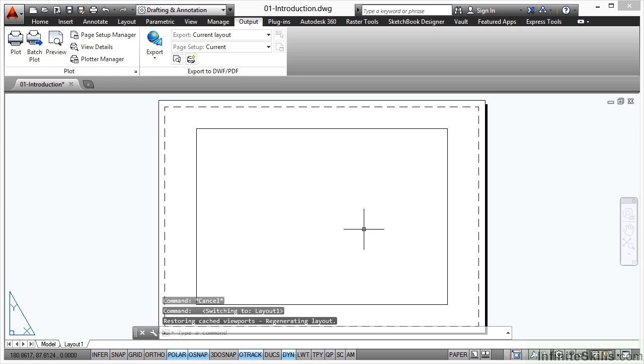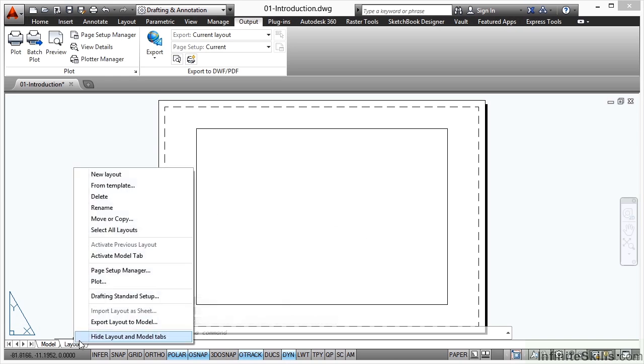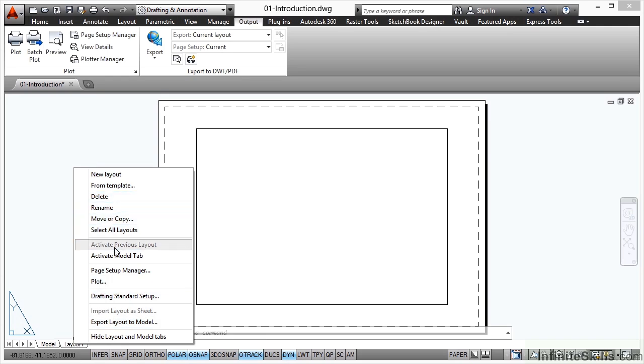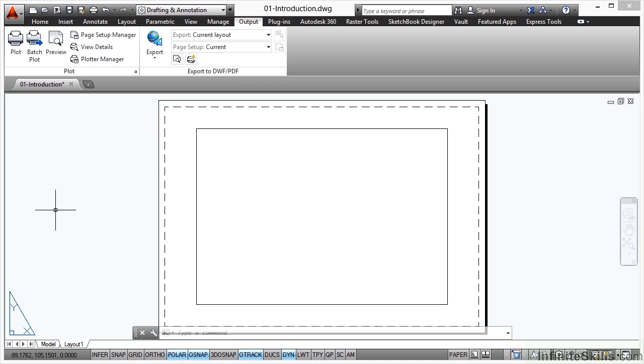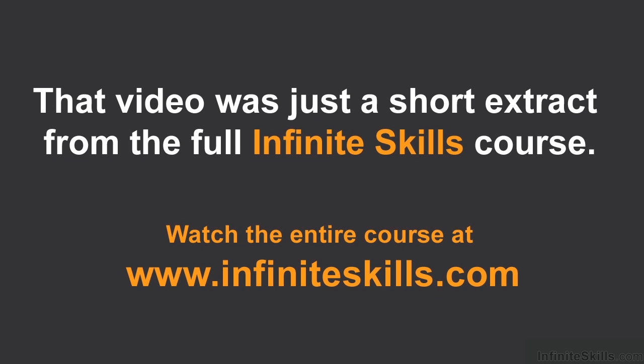So there's a layout tab there, and if you right click on your layout tab, you'll see there's a lot of settings and commands available on the shortcut menu as well. And that's what we'll be looking at as we work through this plotting and publishing course.